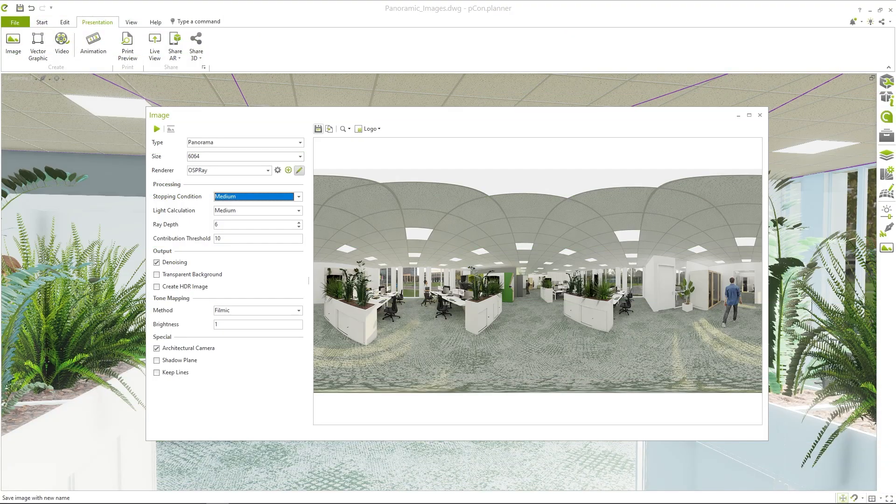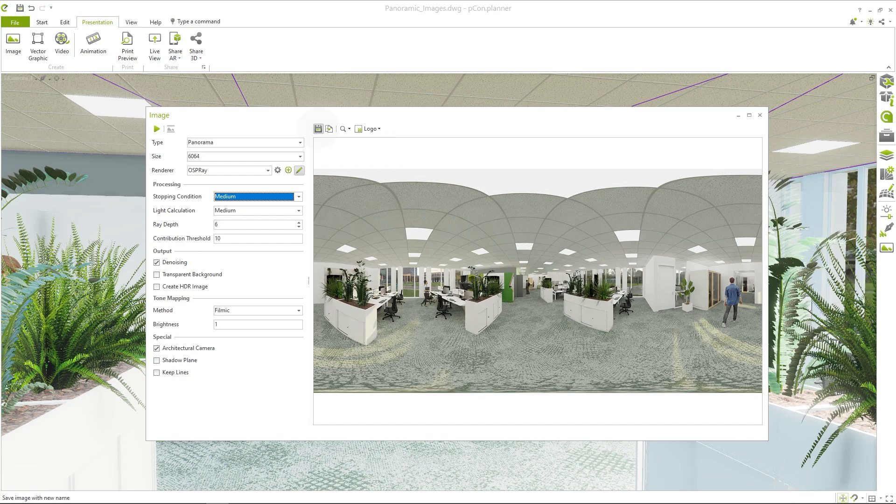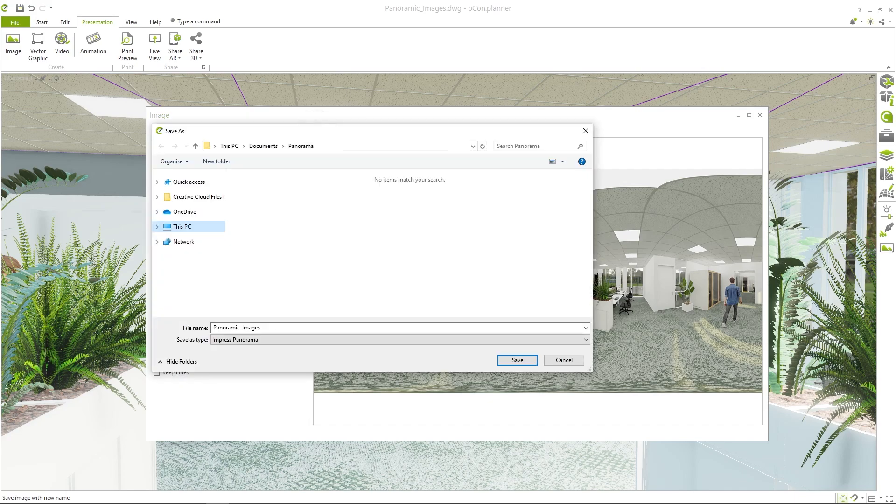When your rendering is finished, you can save the image in JPEG or PNG format on your computer.